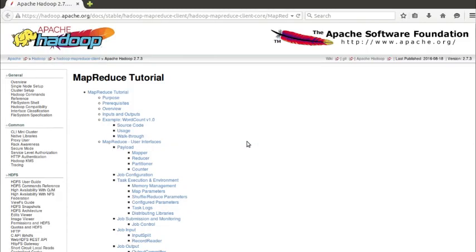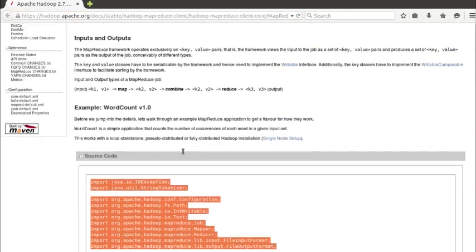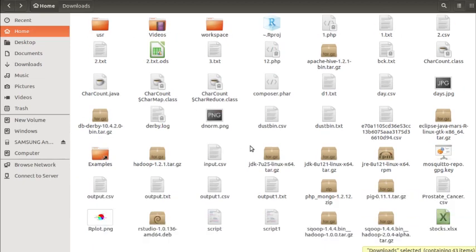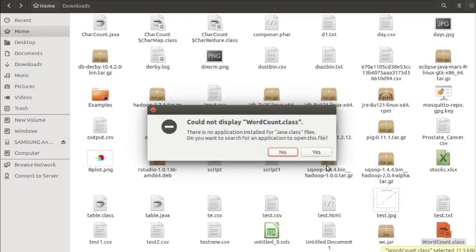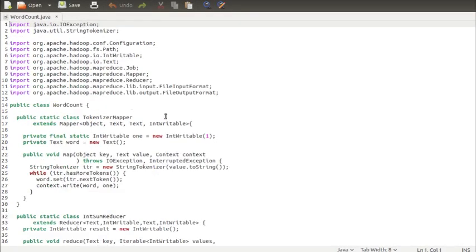Hello guys, today I am going to show you how to implement MapReduce. We are going to take a simple example of word count. Word count is very simple — it's just like a hello world program in C. In Hadoop, word count is the simplest program. Before starting, I want to show you the website from where I refer this code. This is Apache's own website; the link is given in the description below. I just copied this source code and pasted it in my home directory in a file called WordCount.java. For this you can also use Eclipse, but I use gedit.